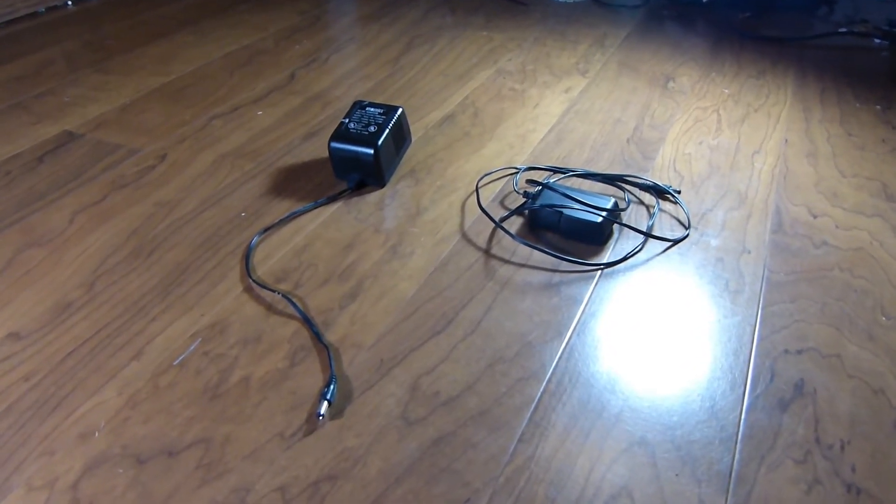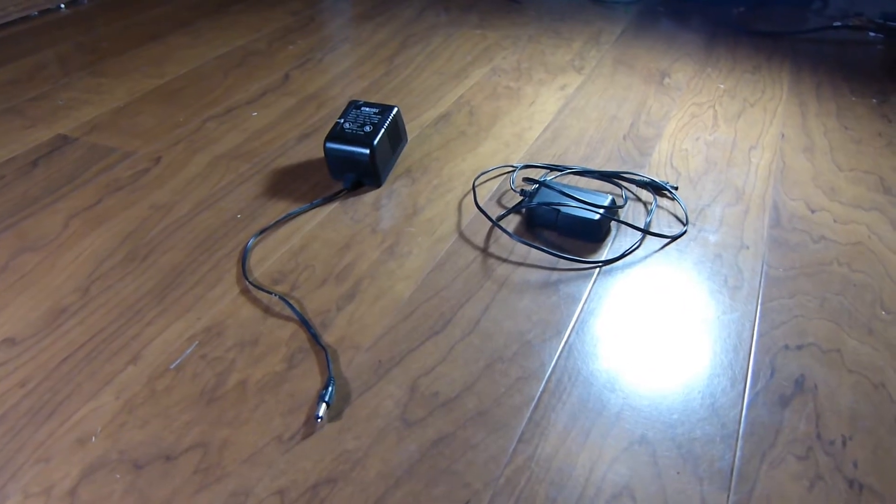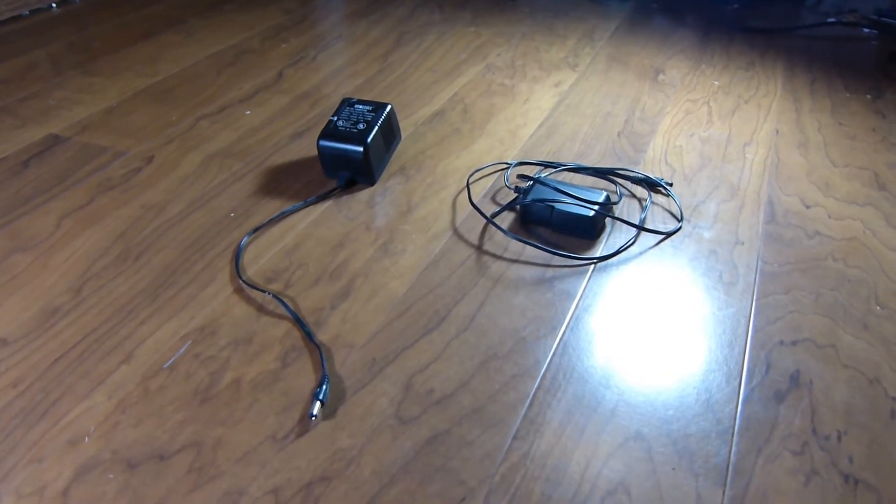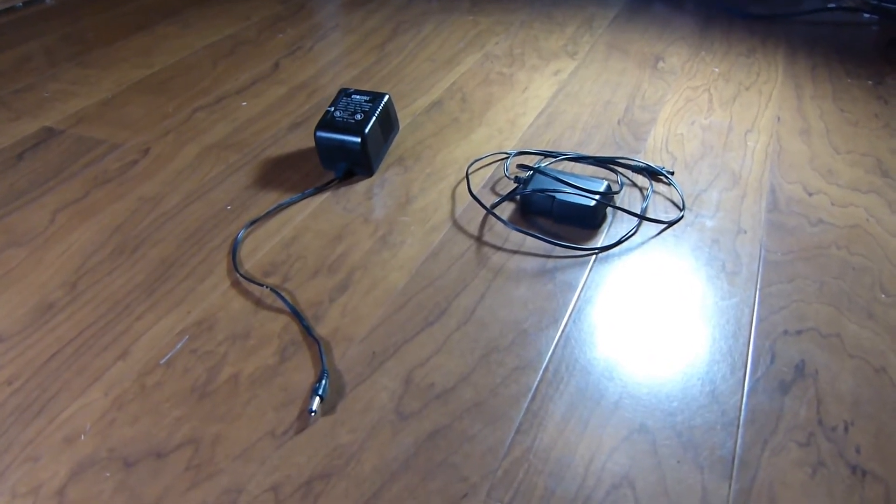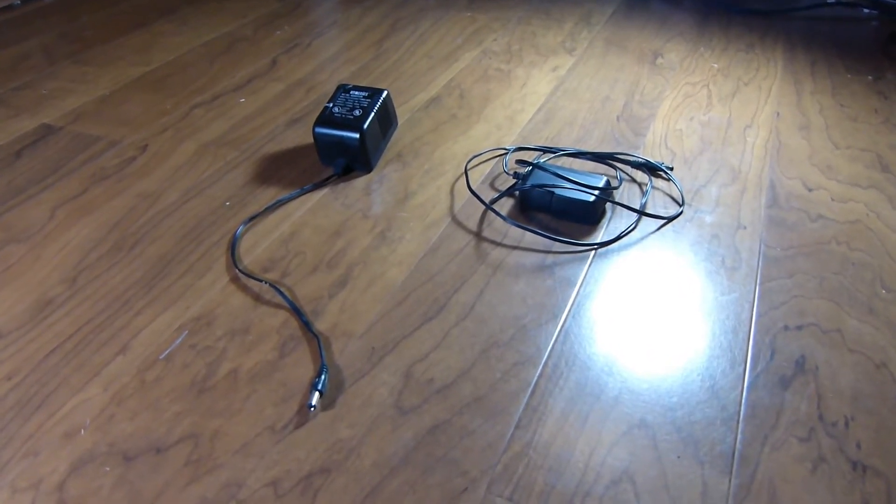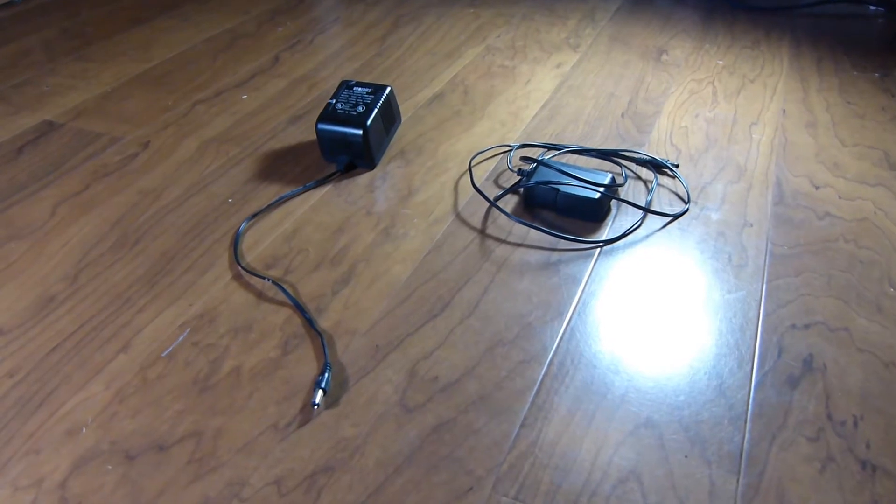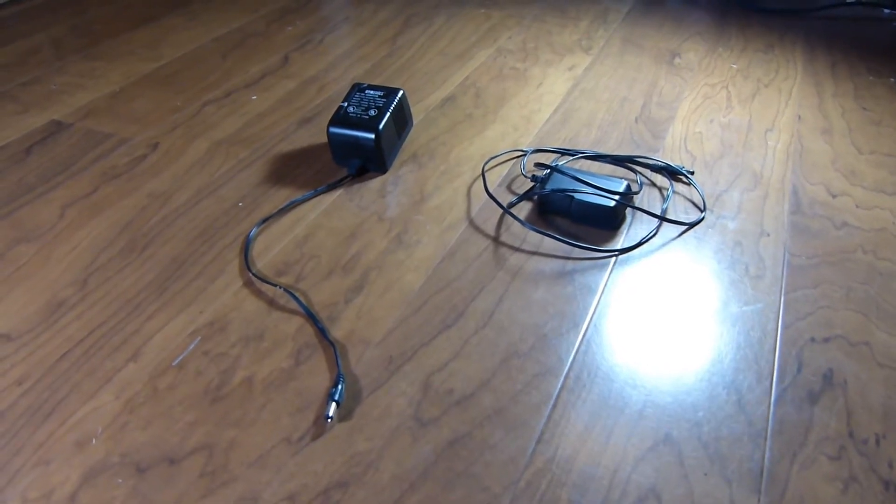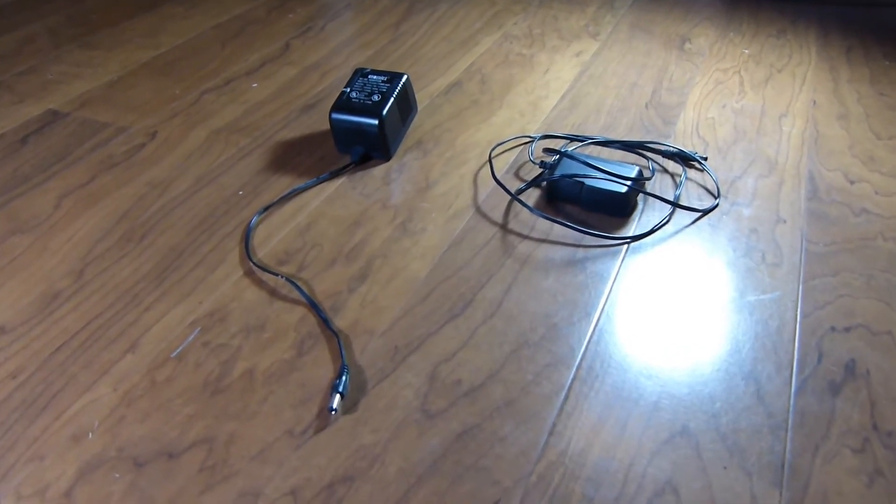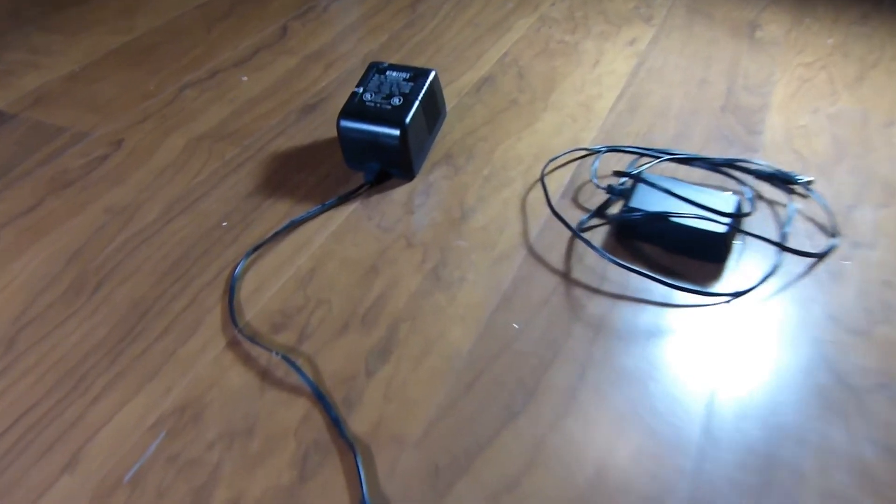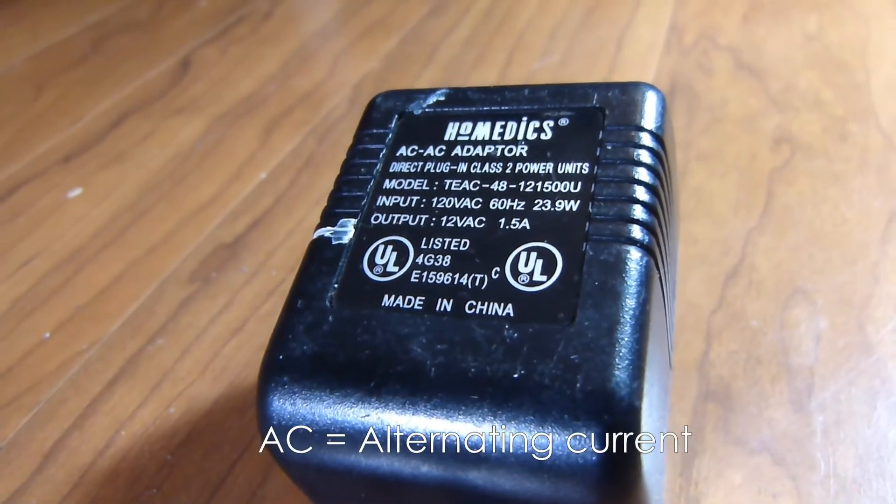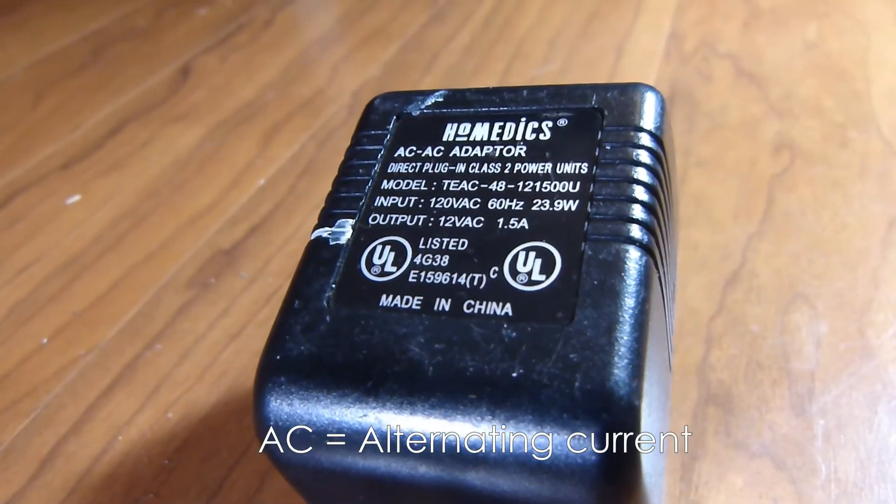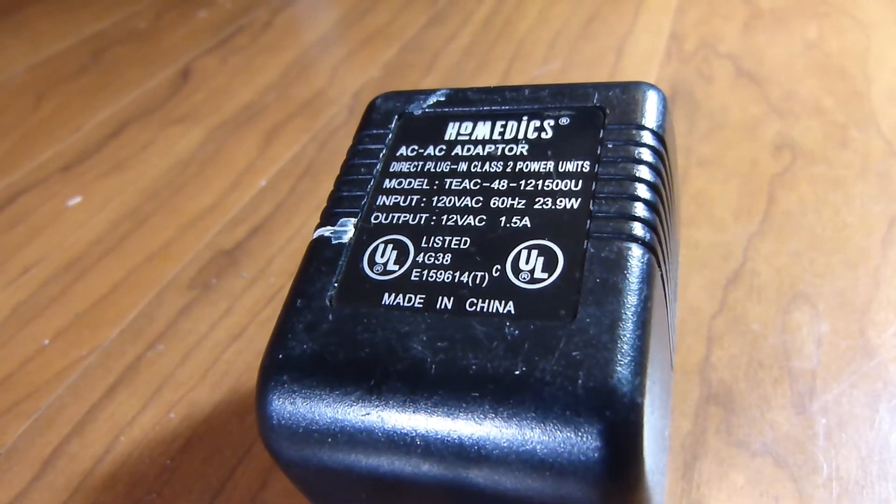Even though they both have an output of 12 volts, their electrical currents are different. The transformer has an output current of AC, short for alternating current.